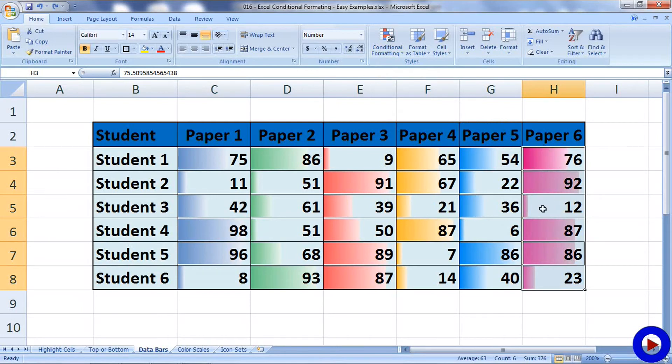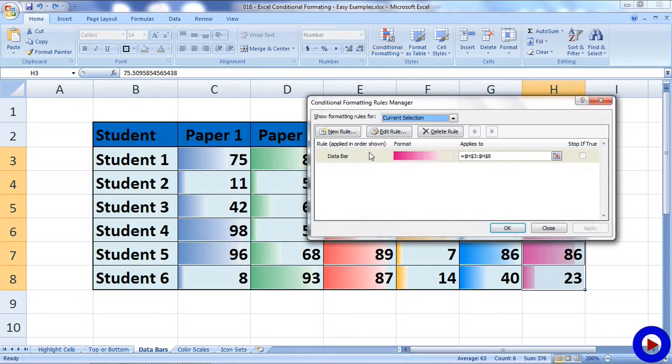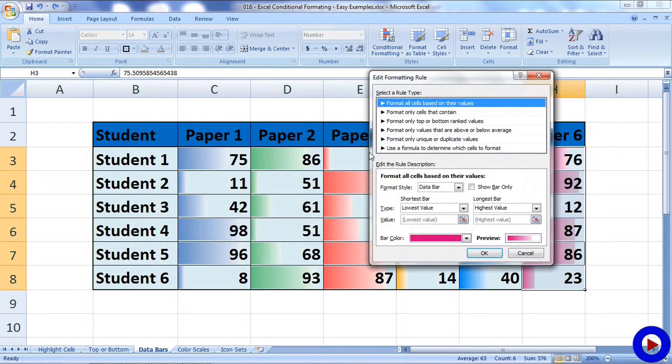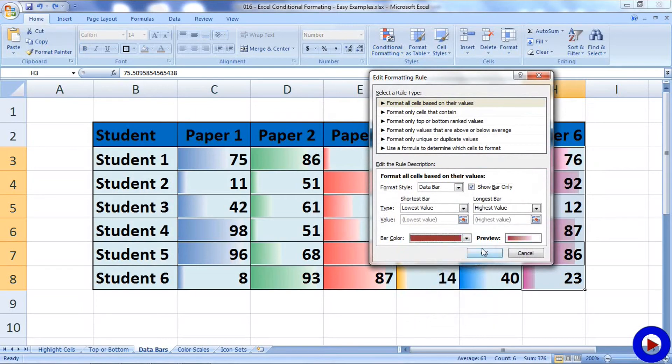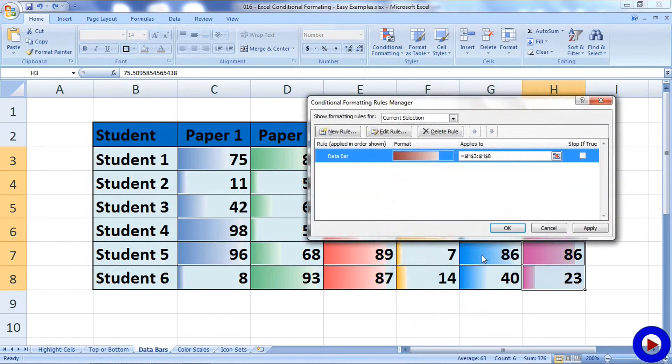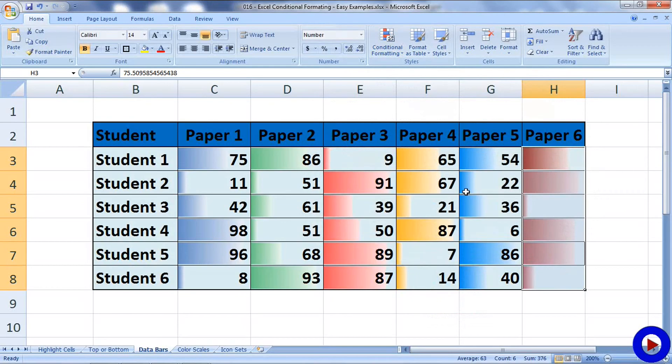Also, if you wish not to show the numbers, if you just want to display the bars, you can do that by going to Manage Rules. You can click on your rule, then check the box for Show Bar Only. Also, you should be able to change the color of the bar from here, and the change will reflect on your cells.